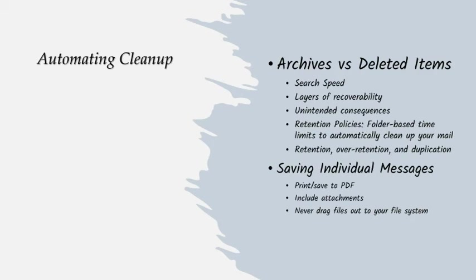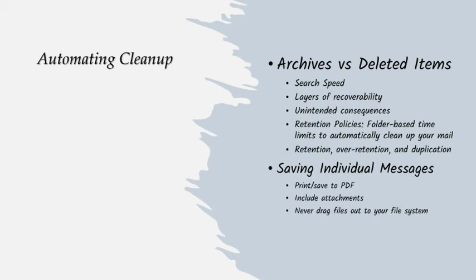Second, when you delete something from deleted items, there is a limited recoverability there, but not a lot. If you've put something in a client folder or in an archive folder and you delete it, it goes to deleted items. If you've made a mistake, you have a little bit more opportunity to get that message back. But probably the biggest hazard of storing things in your deleted items is the law of unintended consequences.